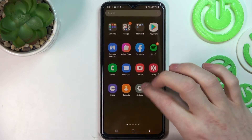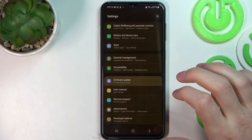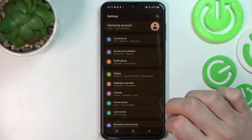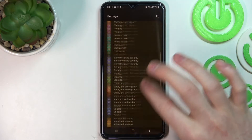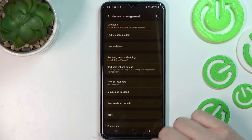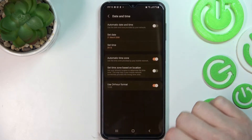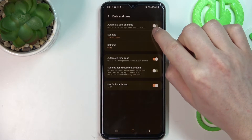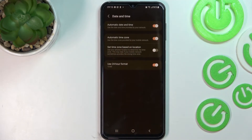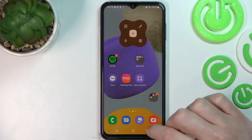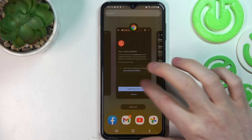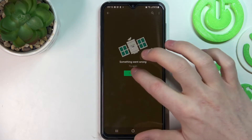To fix that, we'll need to go to Settings. Scroll down and find General Management, then go to Date and Time and enable the setting called Automatic Date and Time, like that.